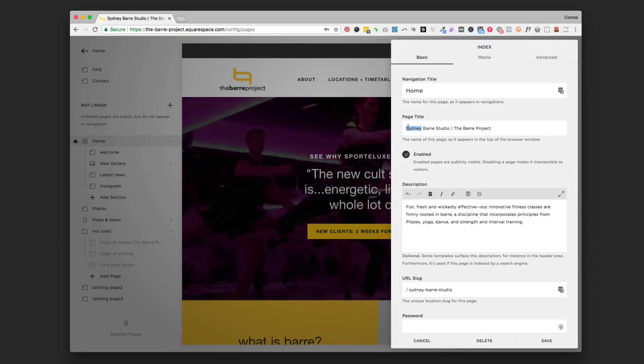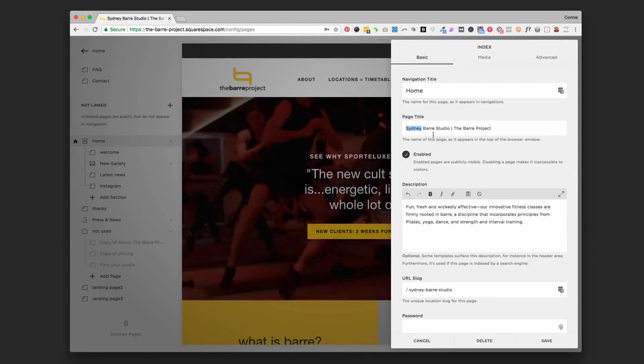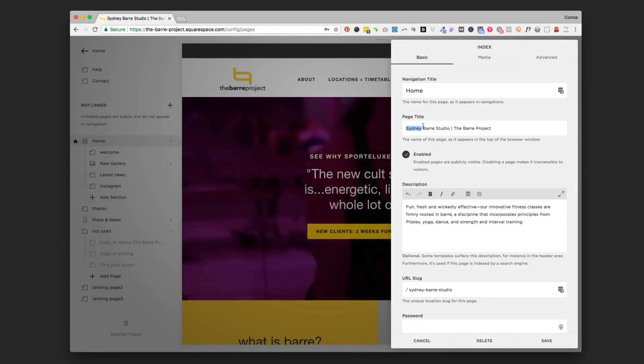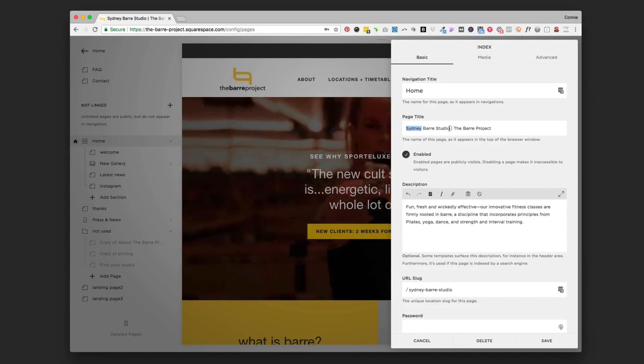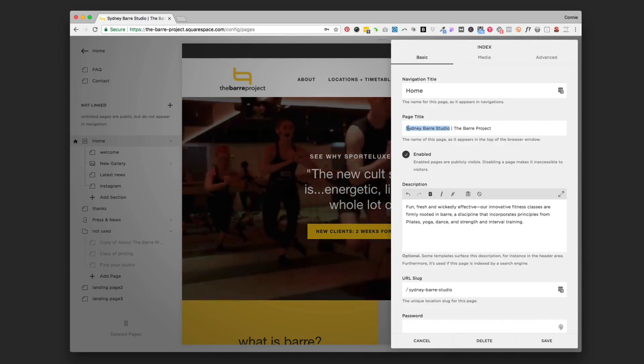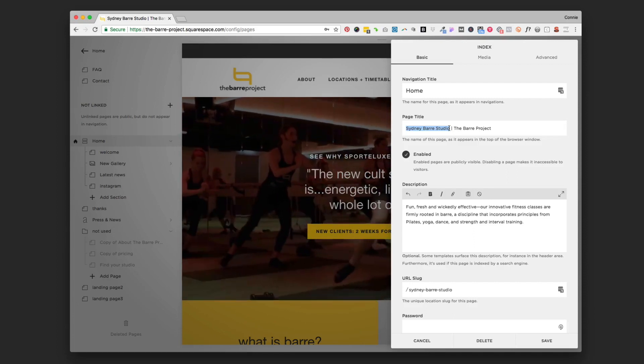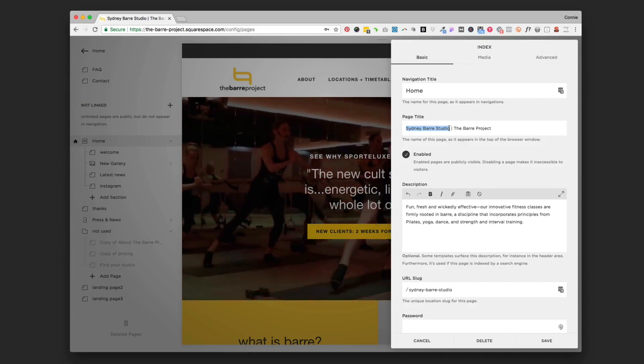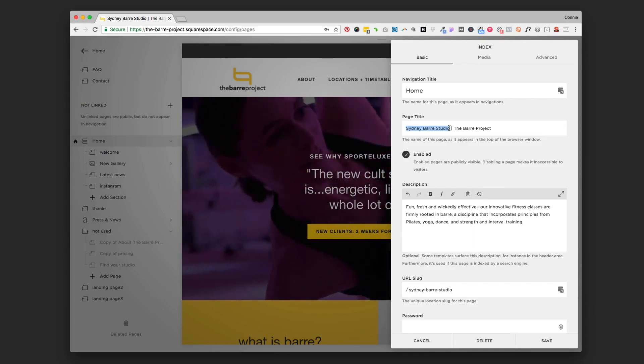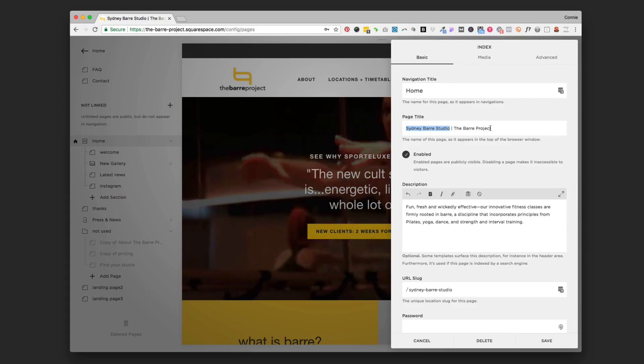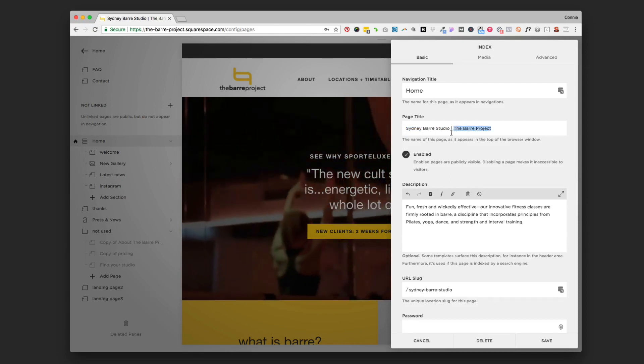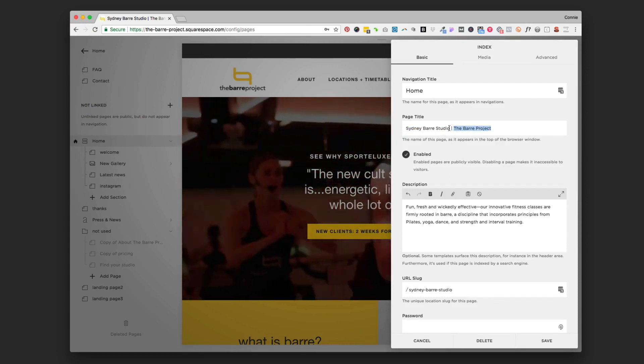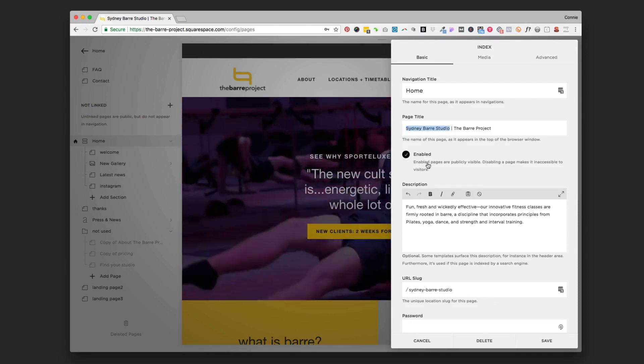This could be Pilates Studio Houston or Brooklyn Yoga Studio - however you want to word that. Just make sure in the very front of this page title you've got your primary thing that you do and the location that you do it in. Then you can add a slash and add your business name as well if you want to. That's just kind of bonus, but this is really the key piece that Google's looking for.